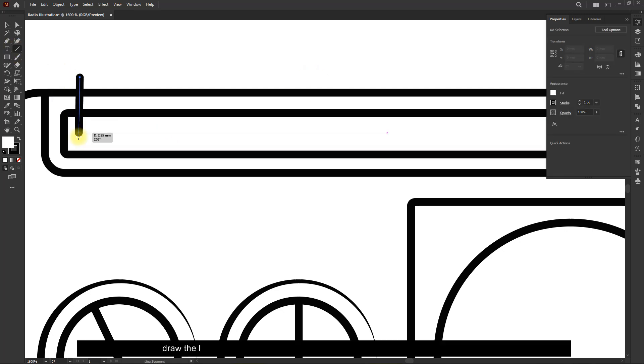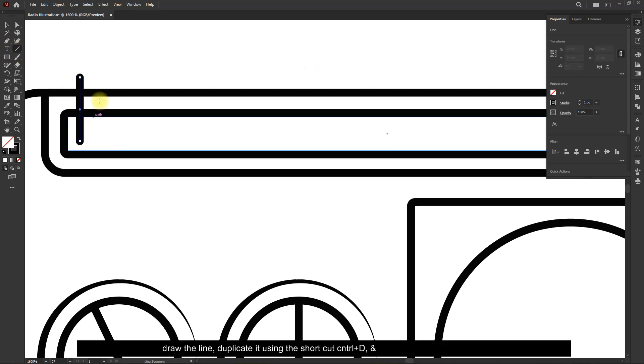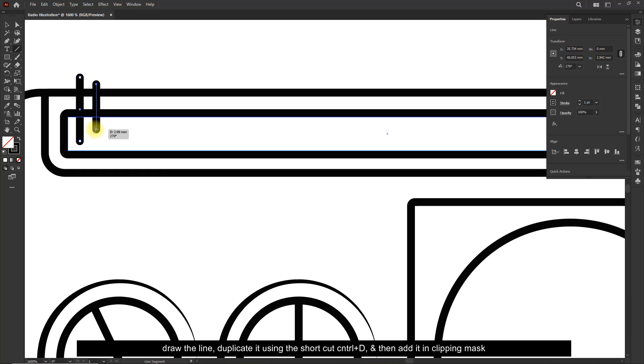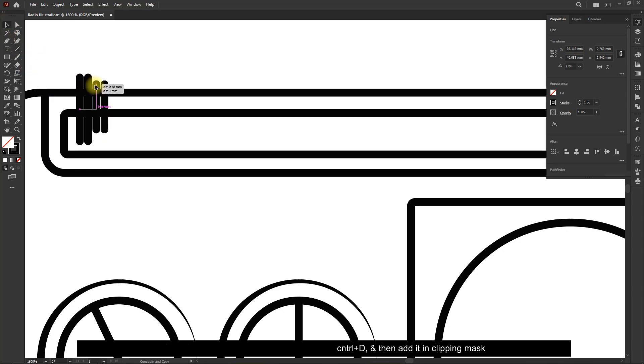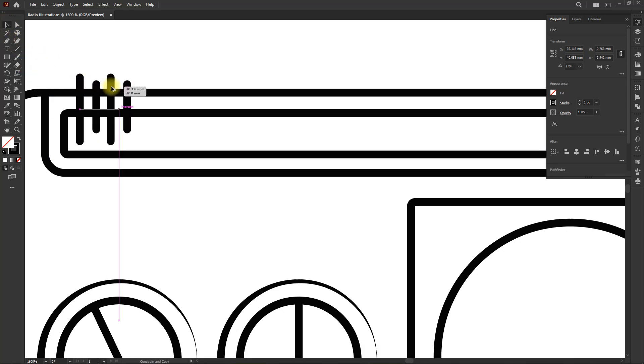Use the shortcut Ctrl+D to duplicate, and then add it in Clipping Mask.